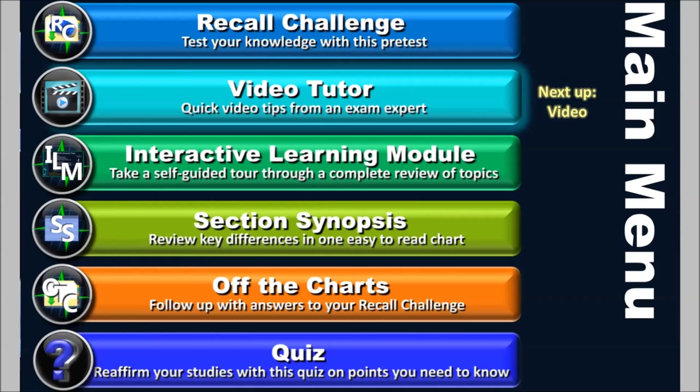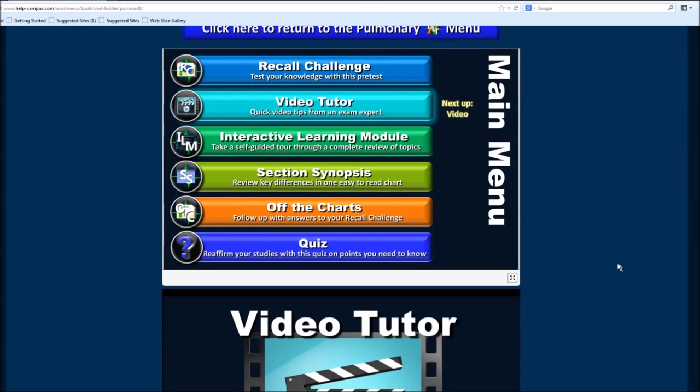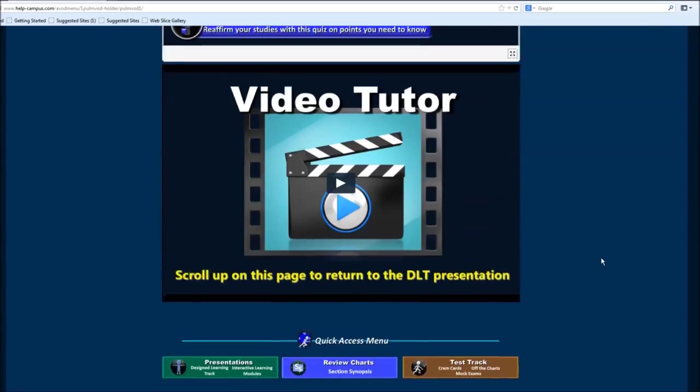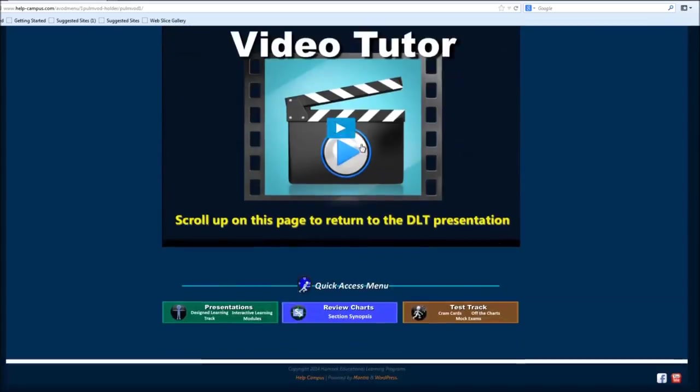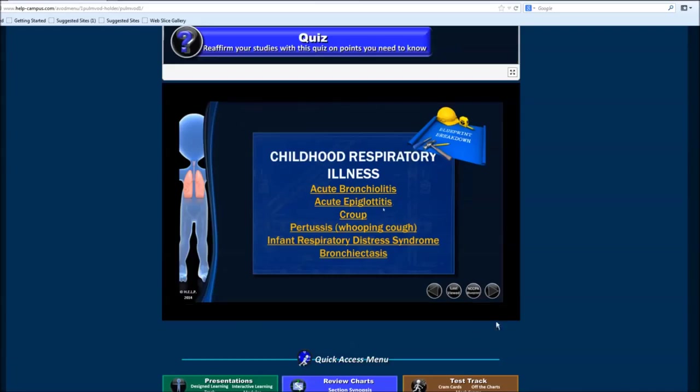From there, you go to the video tutor. Video tutor is great. It just gives you a quick little movie with somebody going through each one of the sections with all the key points that you need to know. So I'm just going to play that for a second so we can just listen to what that might sound like.